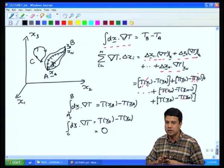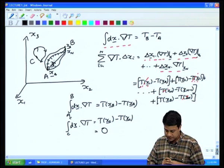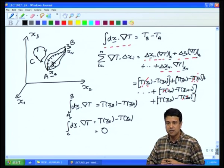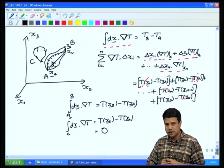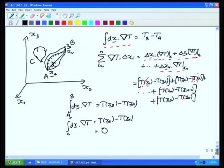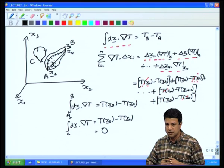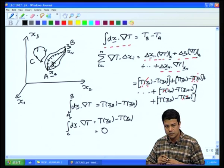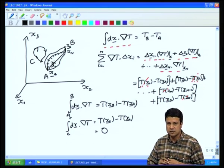To briefly summarize: the gradient of a scalar quantity is a vector directed in the direction of maximum variation of that quantity, perpendicular to surfaces on which that quantity is constant. The integral relation states that ∫dx · grad T from a to b along any path equals T_b − T_a. It is path-independent, and if you go around a closed loop, the integral equals zero.